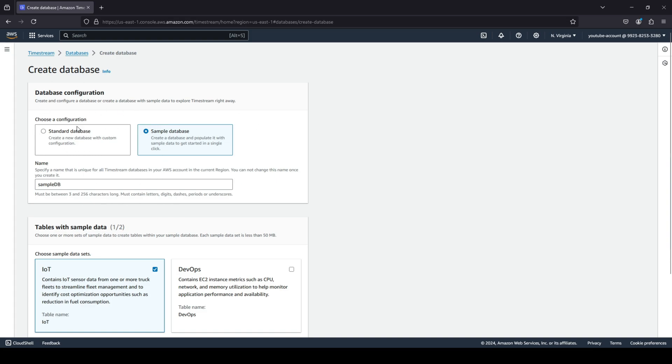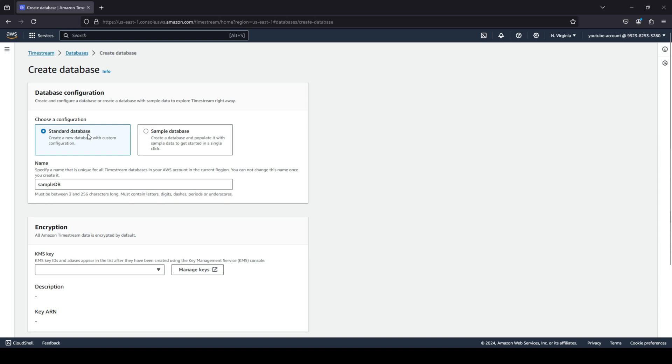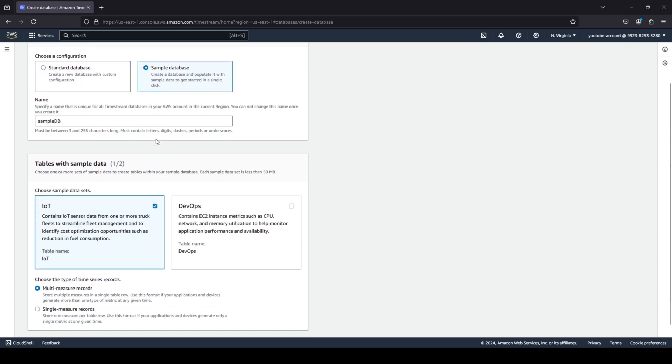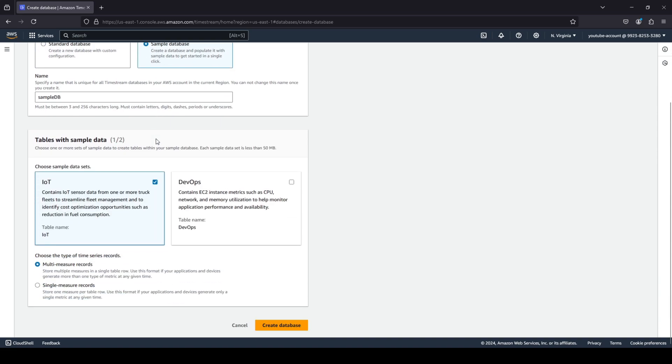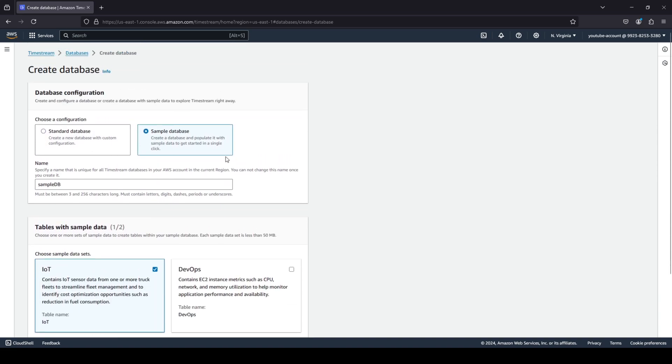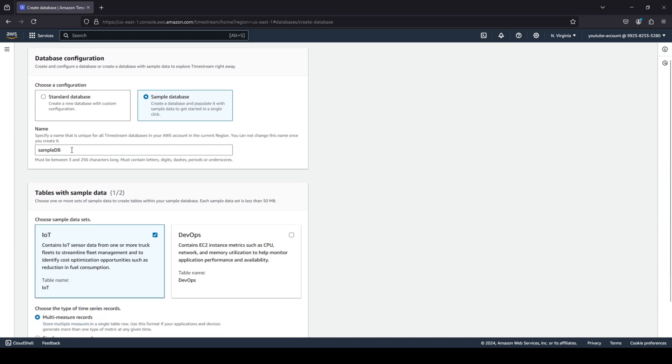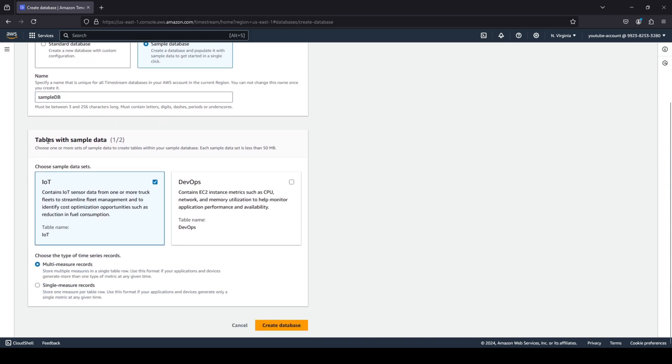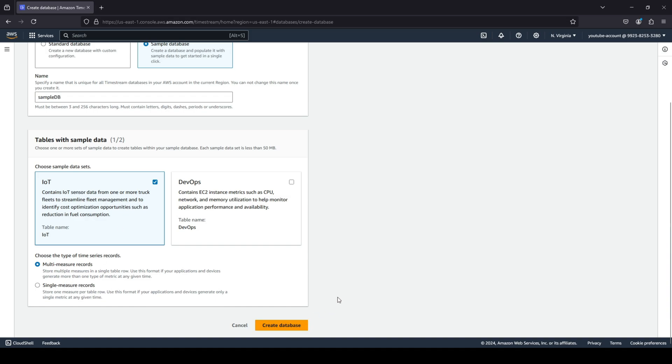So let's quickly go ahead and click on create database. Do you want to go with the standard database or do you want to go with the sample database? So let's quickly take a look into both of these configurations. First being the sample database, you can provide any name that you wish to and you can create tables with sample data. So either you want IoT sensor data or you want some DevOps data, and you can also choose the type of time series records.